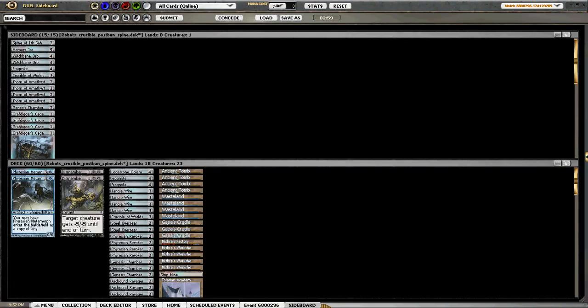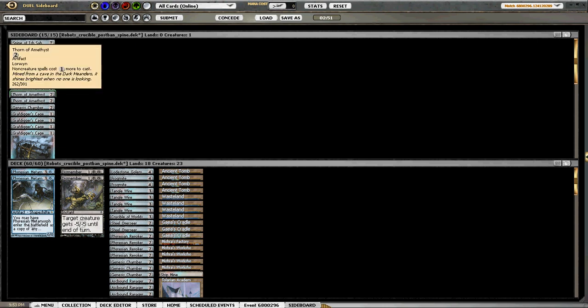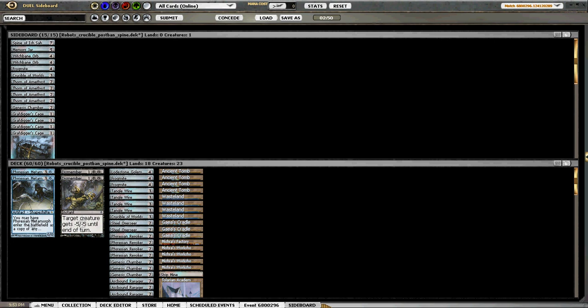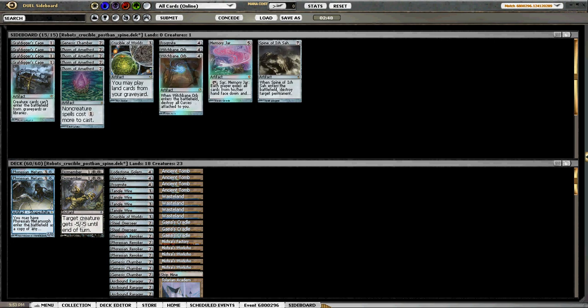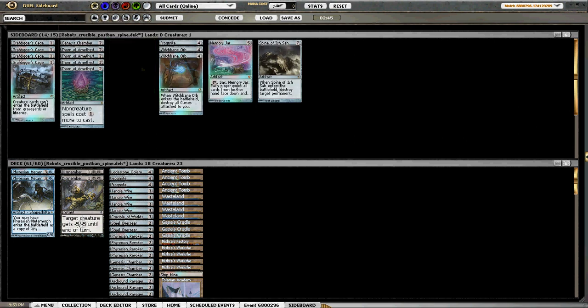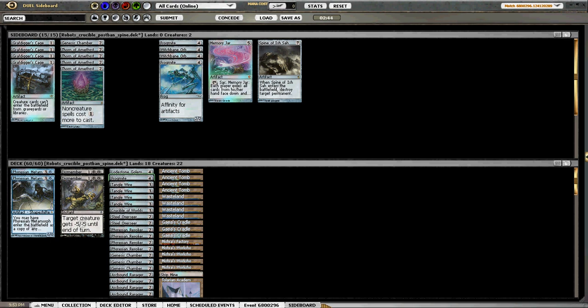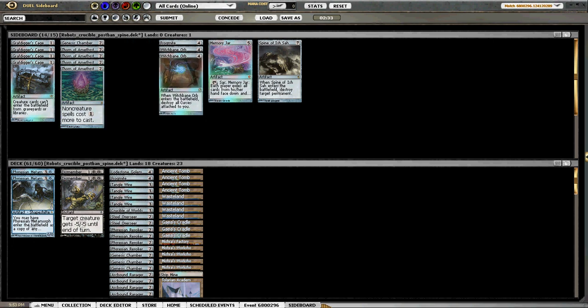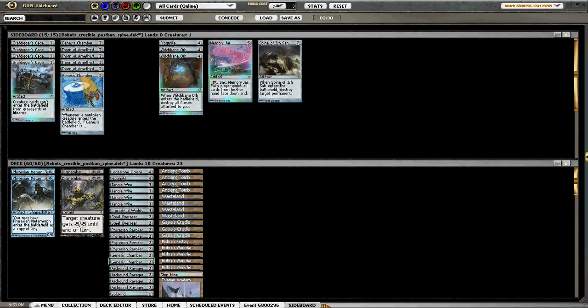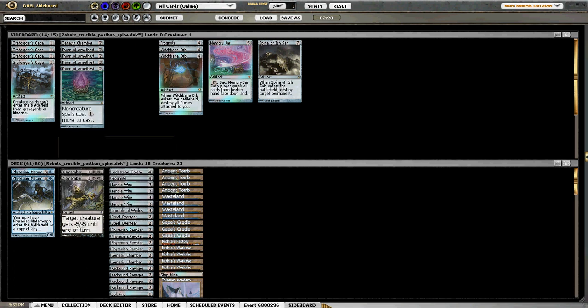So he did have Path to Exiles, he had Vials, he does have some things that Thorn hurts. He did have... I'm going to bring Crucible in, take the Frogmite out. He had a lot of creatures too. I'll bring in one... nah, I'll bring back in a Frogmite and I'm going to take out another Chamber. Well, hmm, it's tough. I'm going to leave it back.